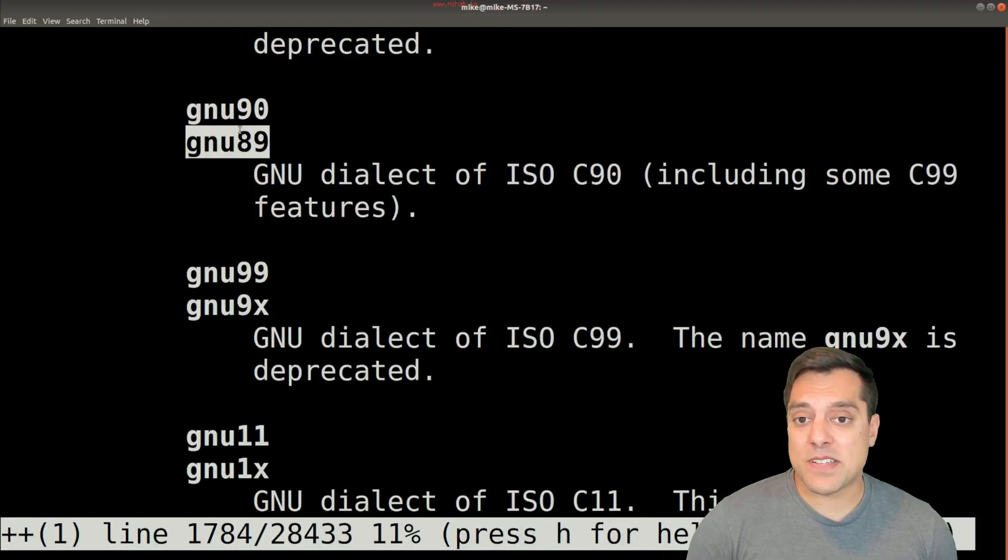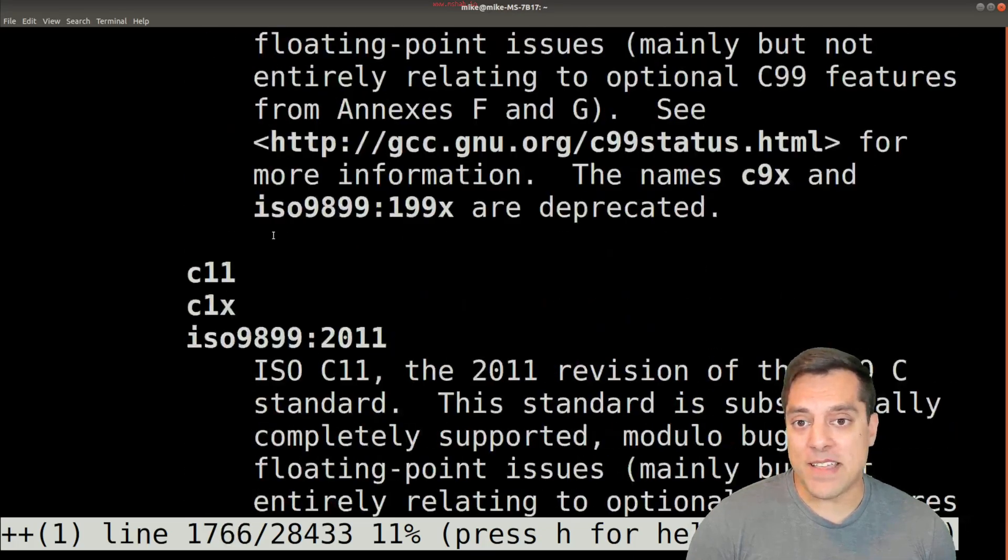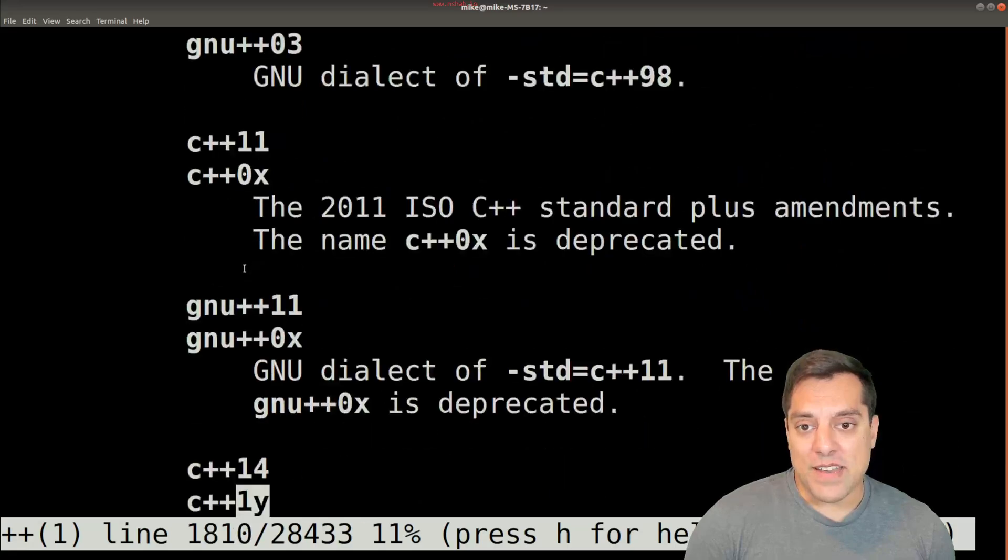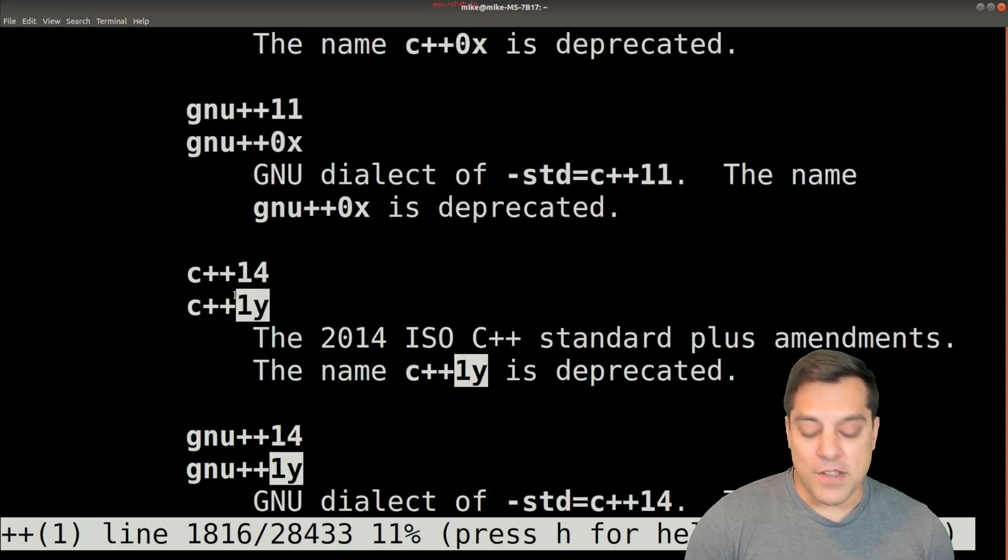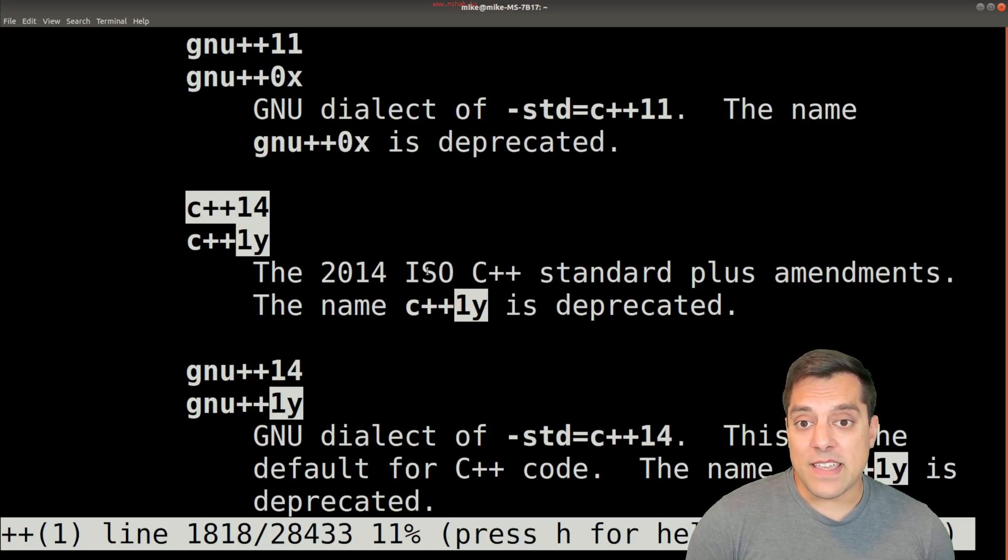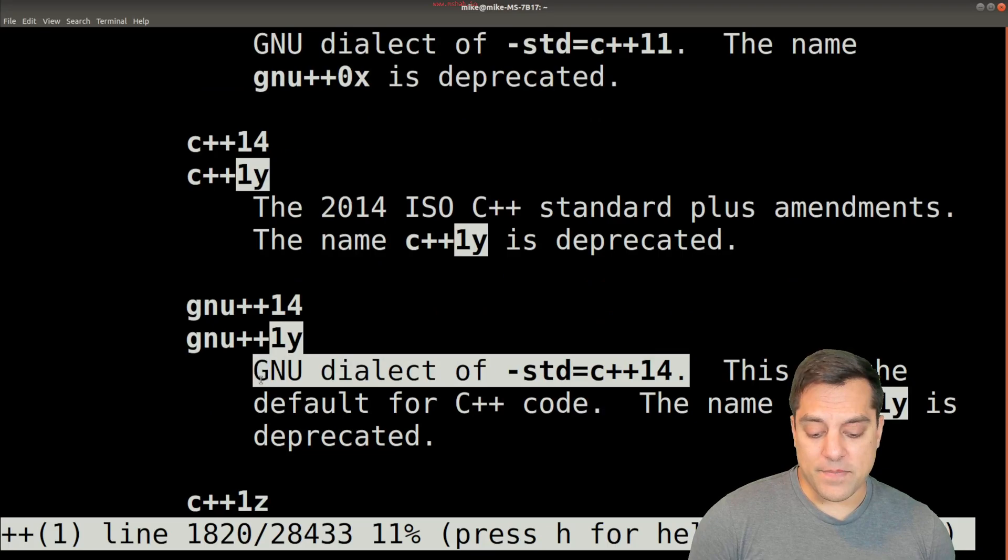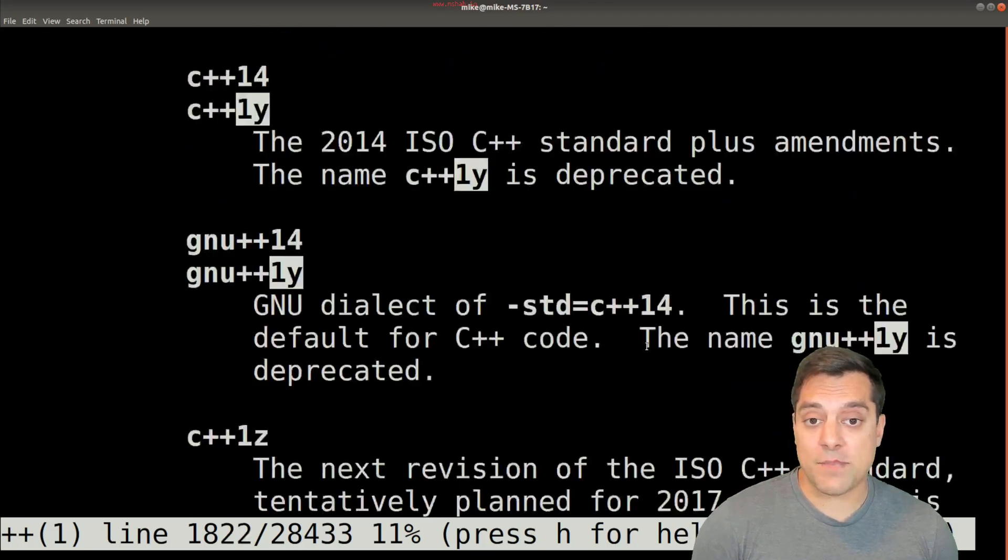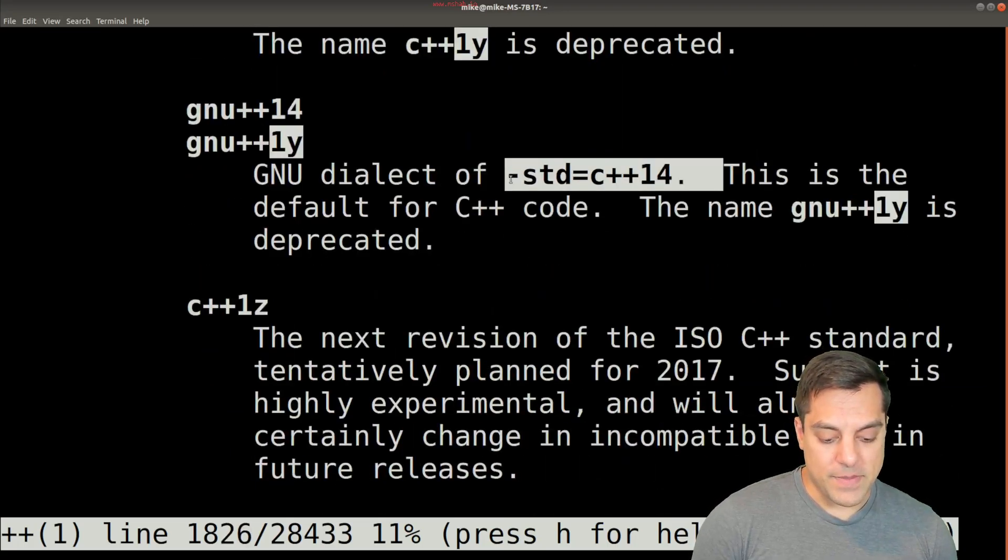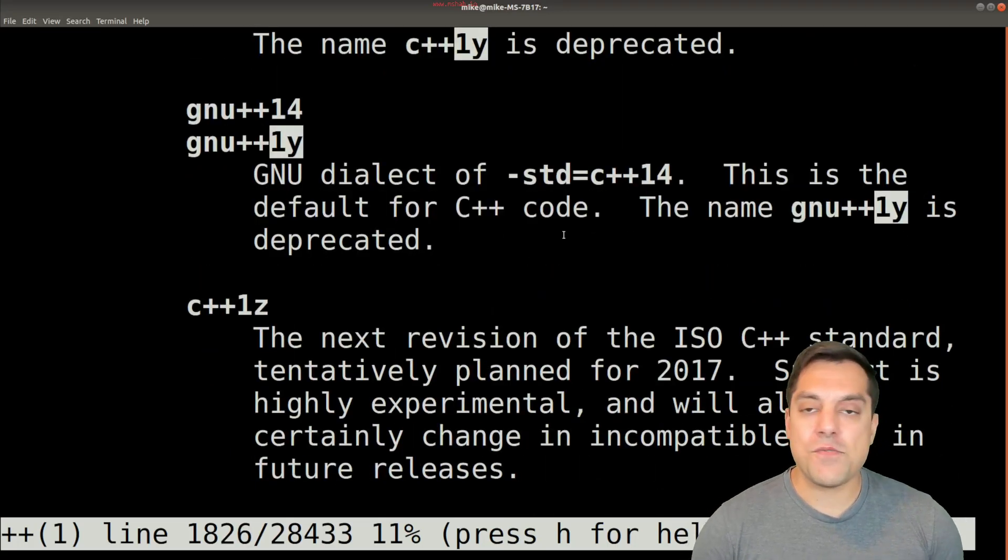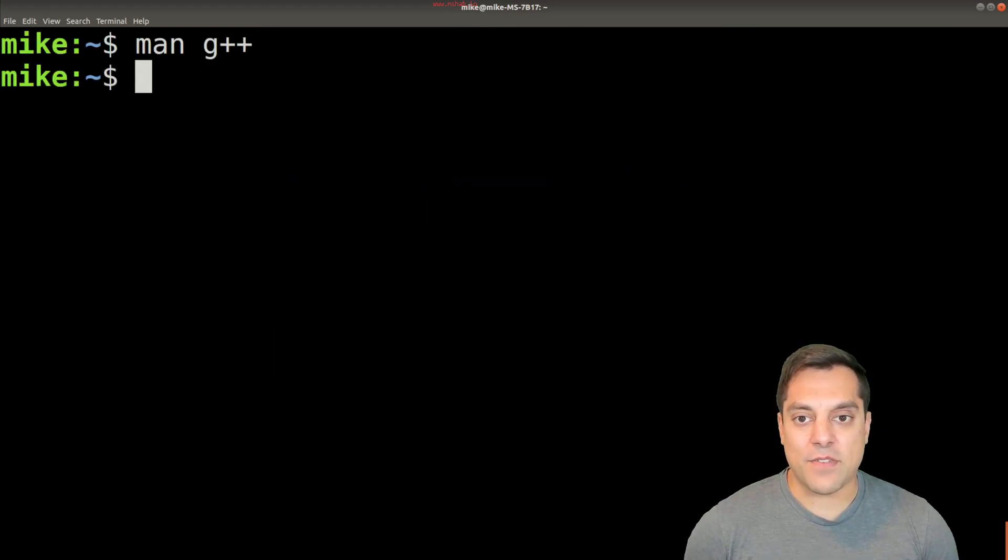So if I just scroll through here, and I'm going to take you on a little shortcut, you'll see that C++14 is the actual default for this particular compiler that I have set up here. It says right here, this is the default for C++ code. Let me highlight it here for you. So just so you know, by default, if you're on my system, that's the default.